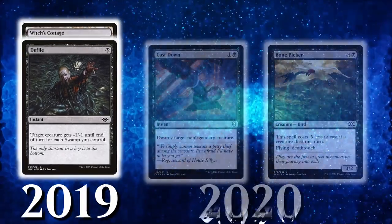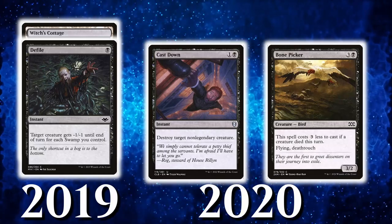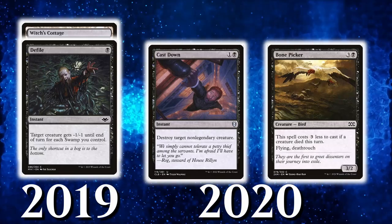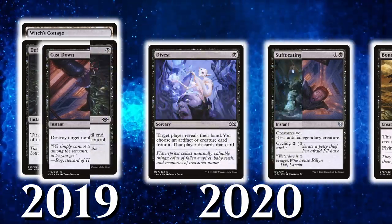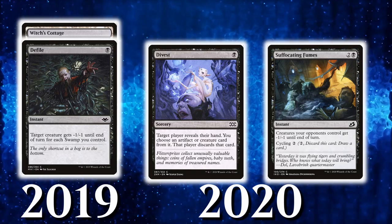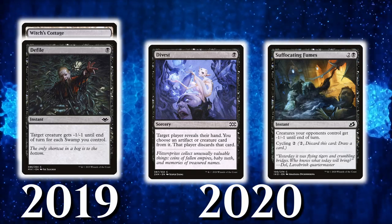In 2020, Cast Down was downshifted, and Bone Picker was released thanks to Double Masters. New sideboard options like Divest and Suffocating Fumes were other cards that were notably introduced through the year.